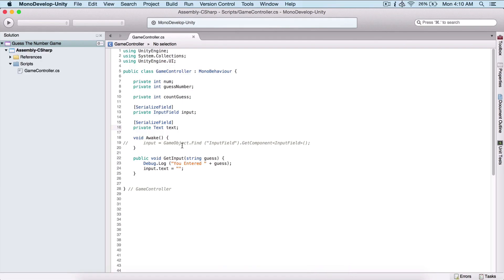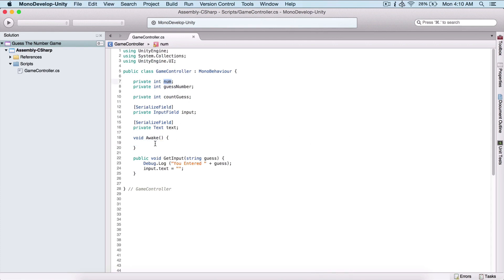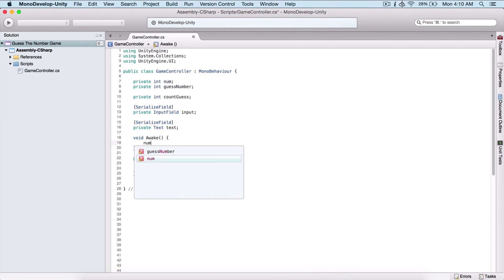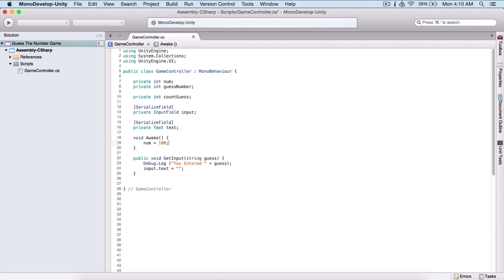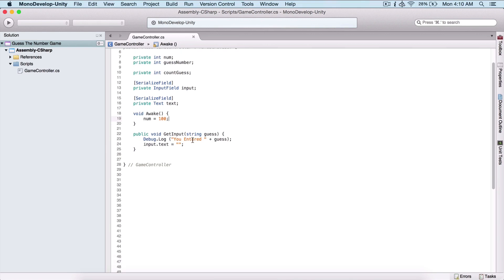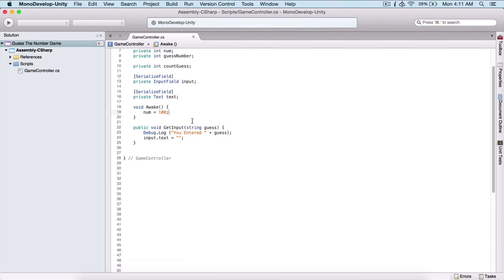So what we are going to do in order to set up the game is, in our Awake function, we need to assign a number to our 'num' variable. We could say, for example, 100 as the guess number, but we don't want to assign it like this because each time it will be 100. We want to randomize it so that each time the user runs the game, they will have a different number.